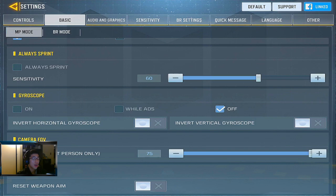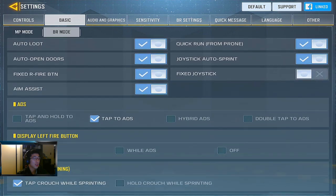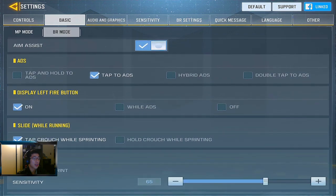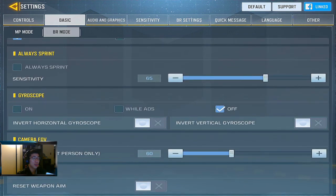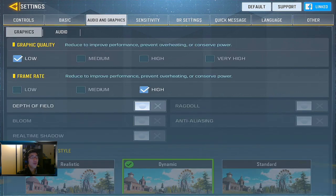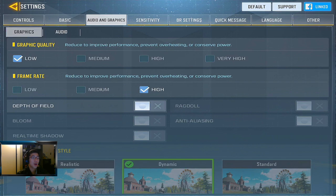Camera FOV I set to the highest so I can see as many people as possible. BR mode is very similar — I have auto loot and auto open doors on. One of the most important sections is the audio and graphics tab. For graphics, set to low regardless of your device, and frame rate to high. The COD Mobile team has done a very good job allowing good performance while playing, partly due to the fast pace and short duration of the games.